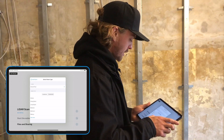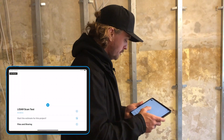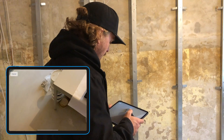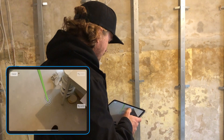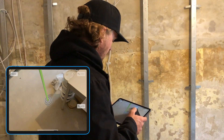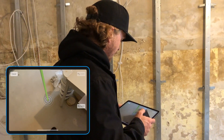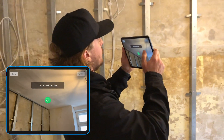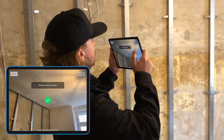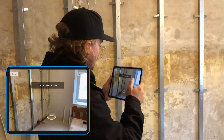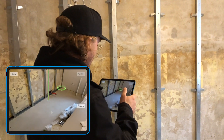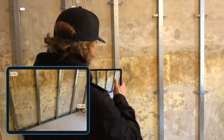I'll go ahead and designate this as a bedroom. The only difference here is you're going to want to start by recognizing the floor, and then recognizing the ceiling. Now similar to the past, I could scan a corner like that.